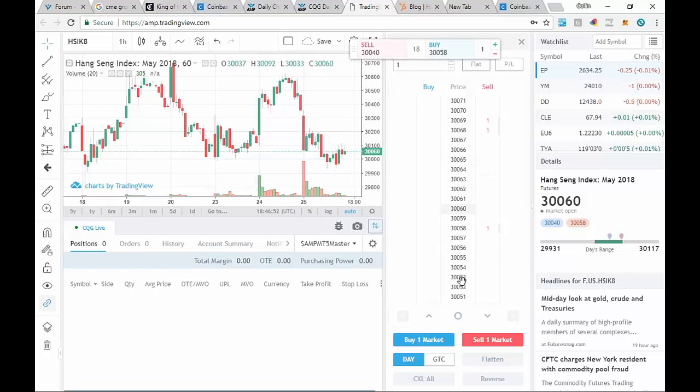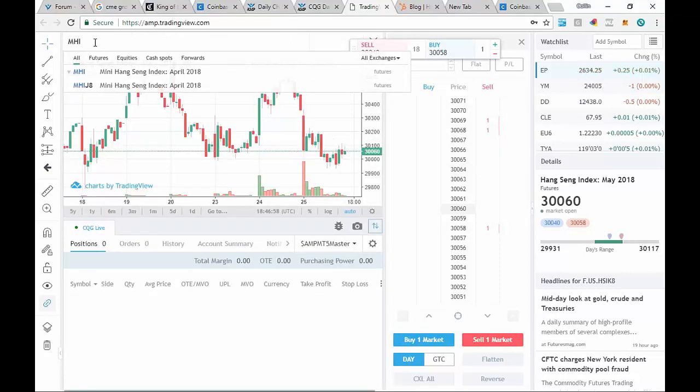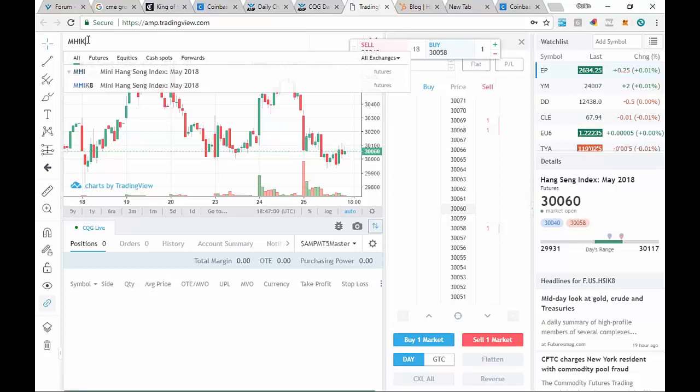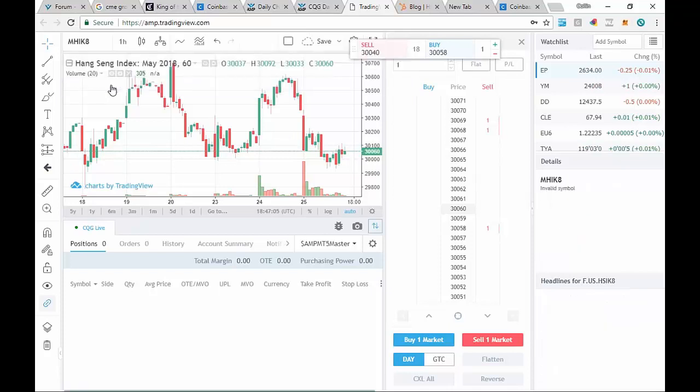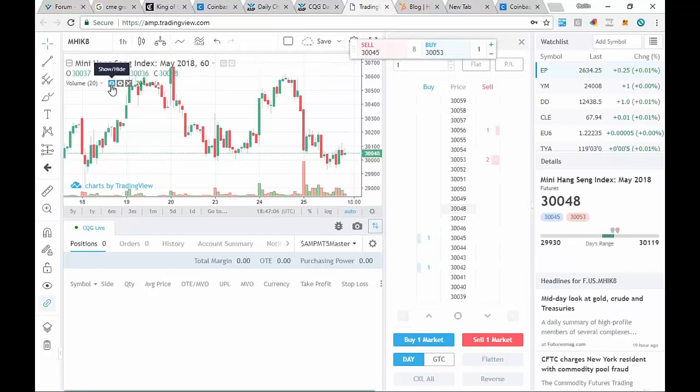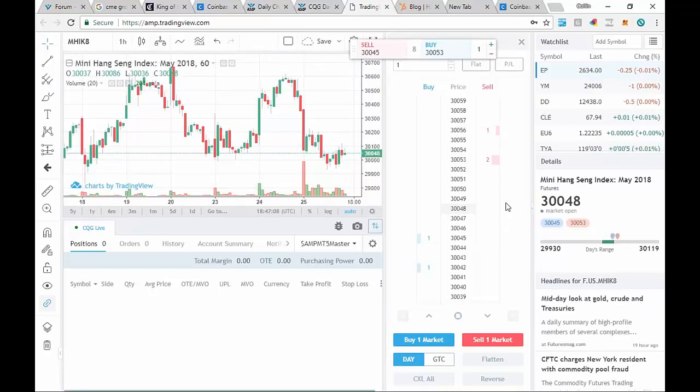Let's try the other one. There's a mini of this contract as well. That one is going to be MHIK. You can see it right there, Mini Hang Seng Index for May of 2018. We're going to go ahead and click on that one. Again, it's going to pull up the chart and the dome. They both update at the same time.